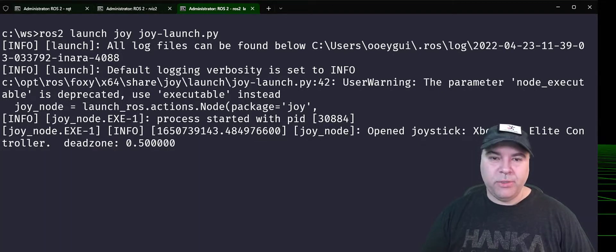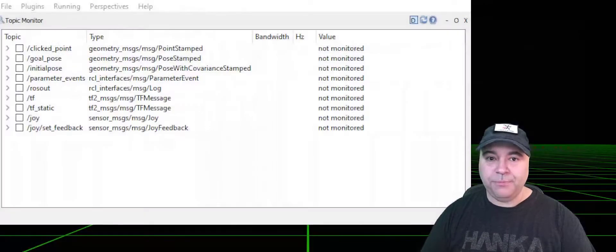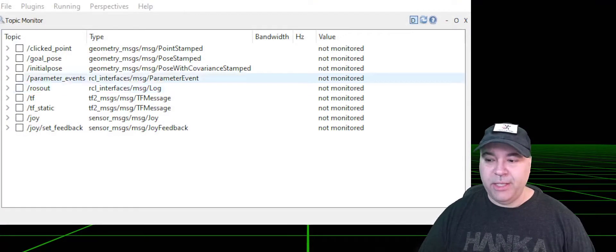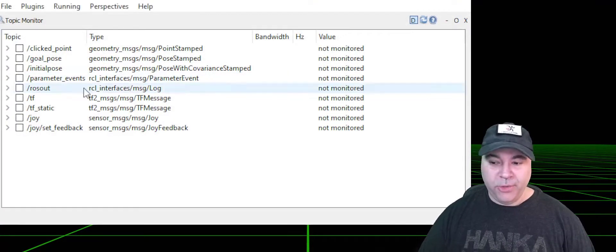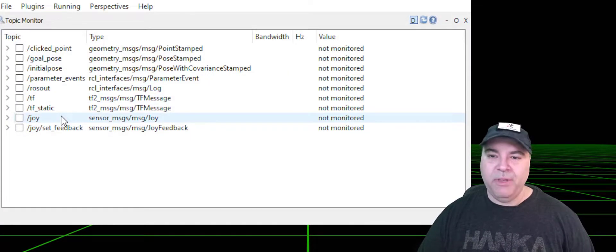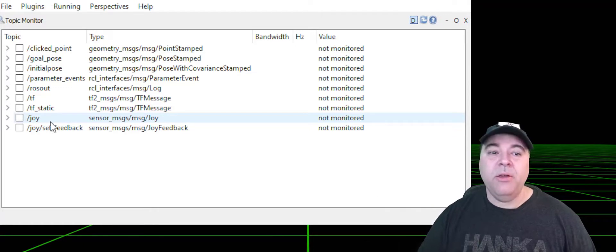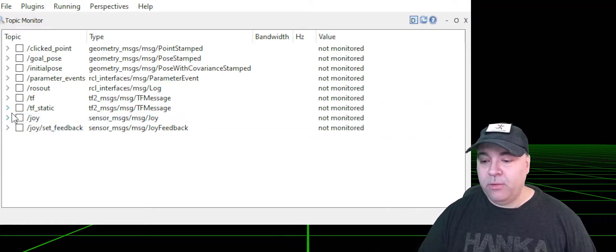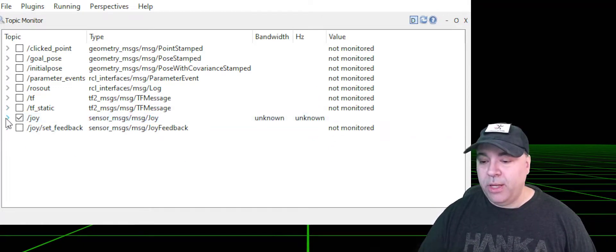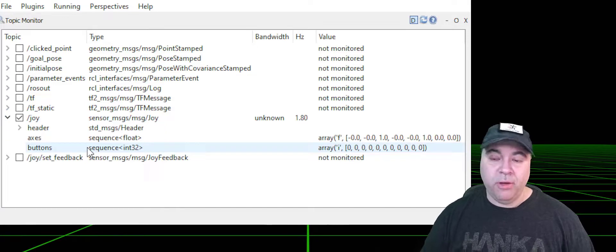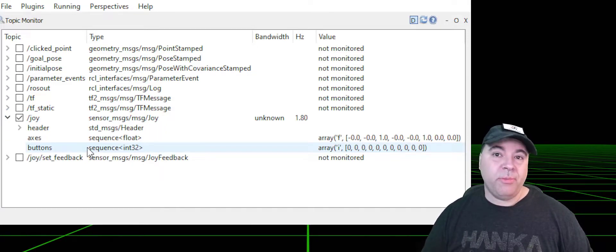So now let's switch over to RQT. Within RQT, we can see that there is now a joystick message and feedback. Feedback allows you to rumble the joystick, whereas the joy topic will allow you to consume events from the joystick.